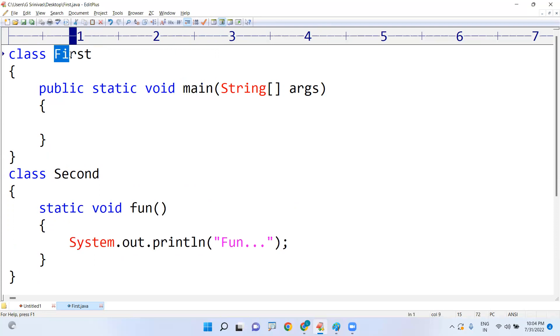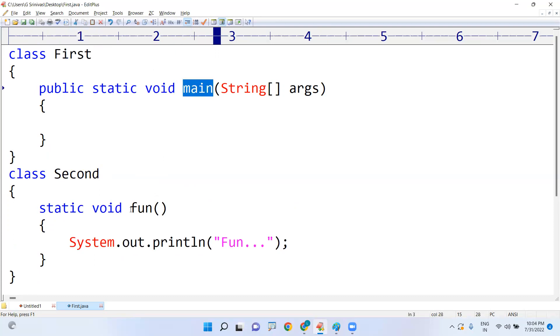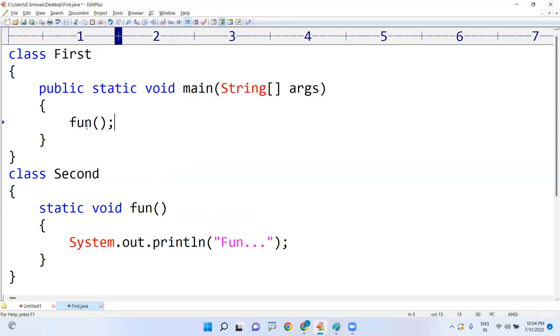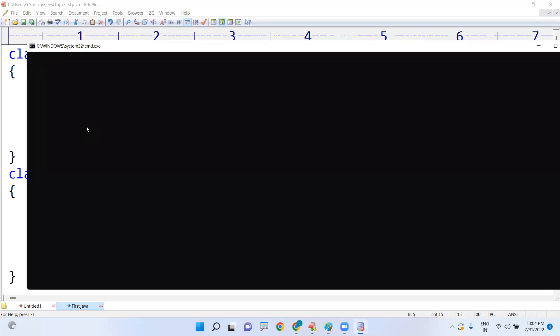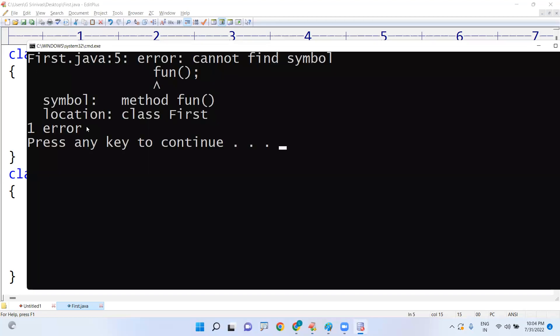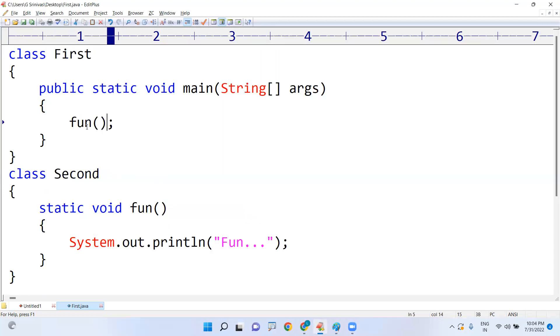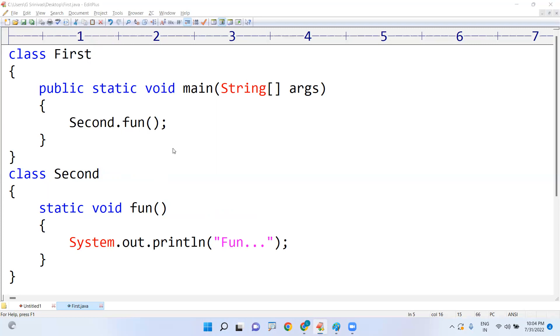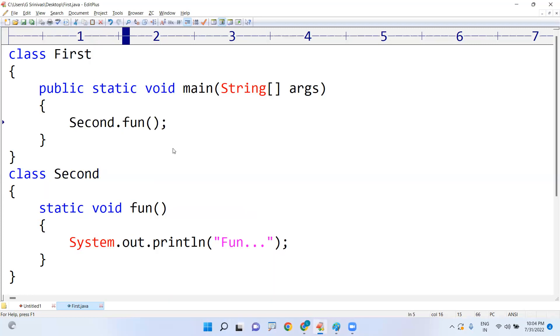Now execution starts with First class only, because main method belongs to which class? First class. So this is the execution point. From here I want to invoke. Now can you call directly? No, you will get error message. You will get "cannot find symbol." You should specify it belongs to which class. It belongs to Second class, so you have to call Second class dot fun method.